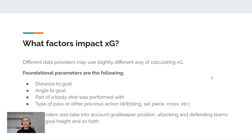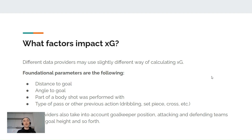What factors impact the expected goals metric? Different data providers may use slightly different ways of calculating expected goals, but the basic parameters are the following: distance to goal, which is logical; angle to goal, which is logical as well — it's way more difficult to score from the corner; the body part with which the shot was performed; the type of pass or other previous action like dribbling, set piece, cross, and so forth. Some providers also take into account goalkeeper position, attacking and defending team positions, and goal height.